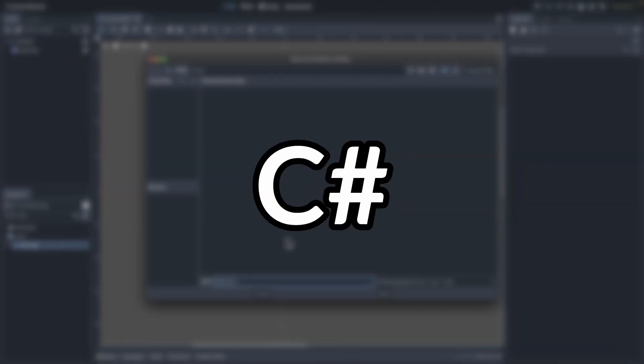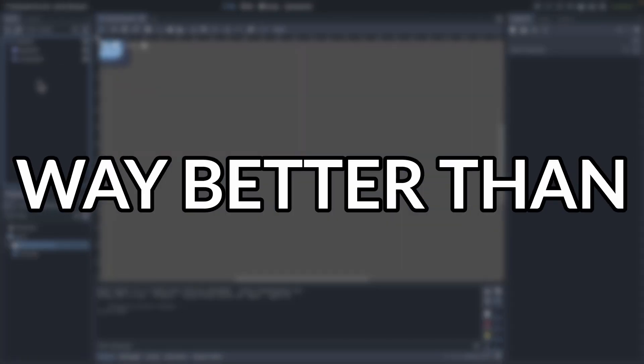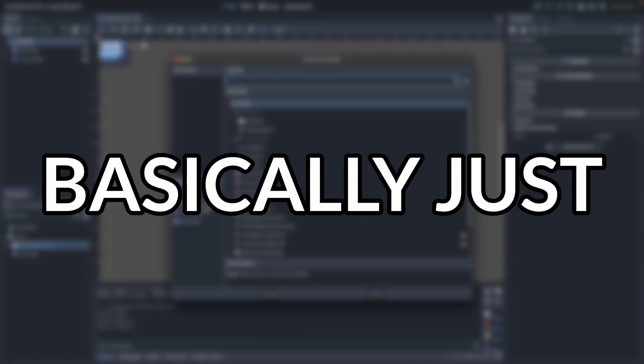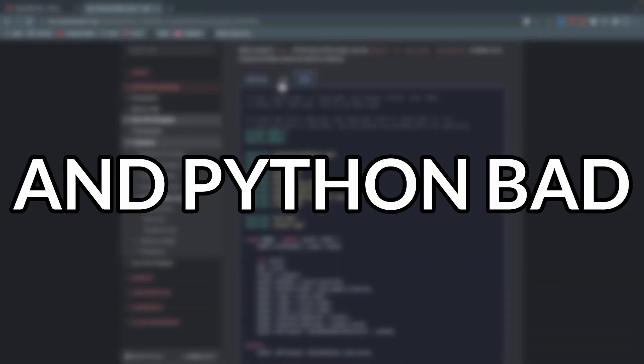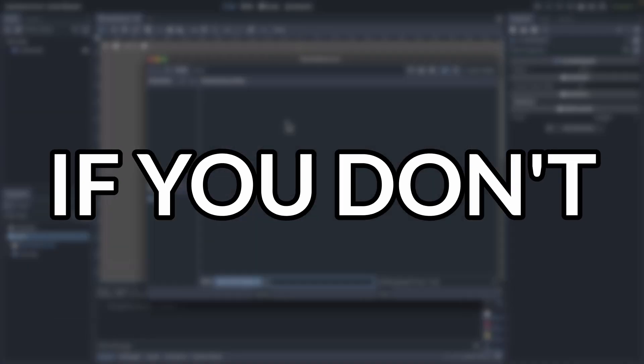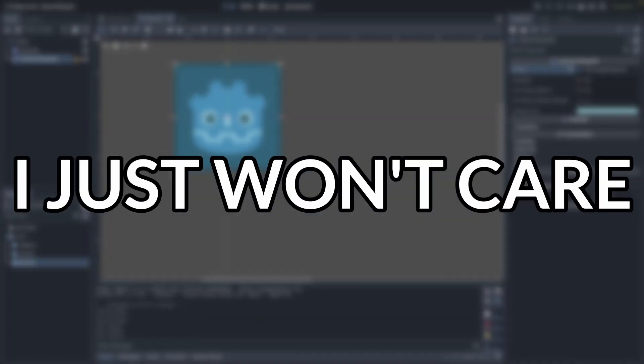I'm going to keep using C Sharp for Godot, because they support it, and it's way better than GDScript, which is basically just Python. And Python bad! If you don't agree with me, you can tell me in the comments why. I just won't care.